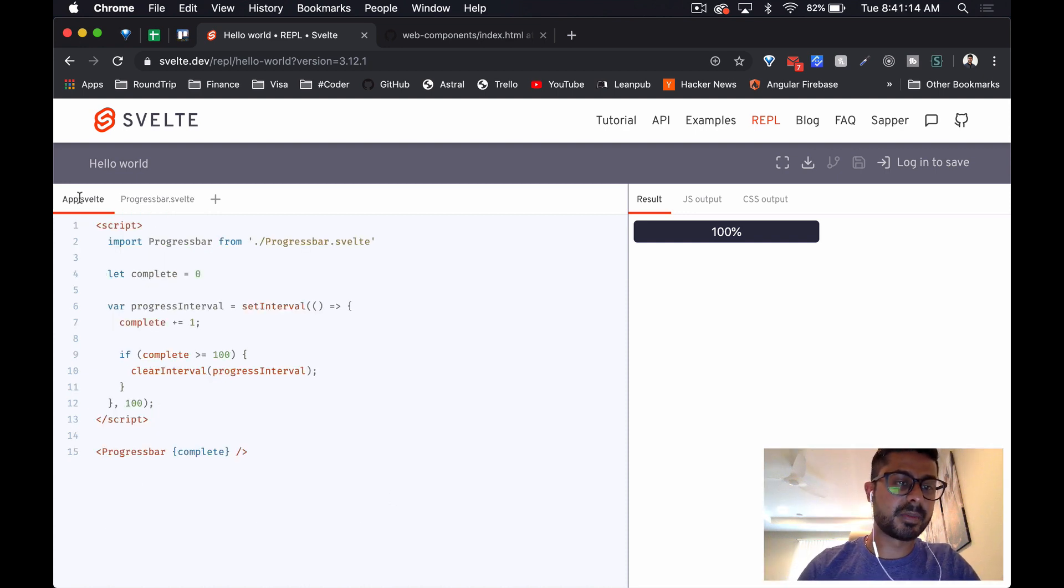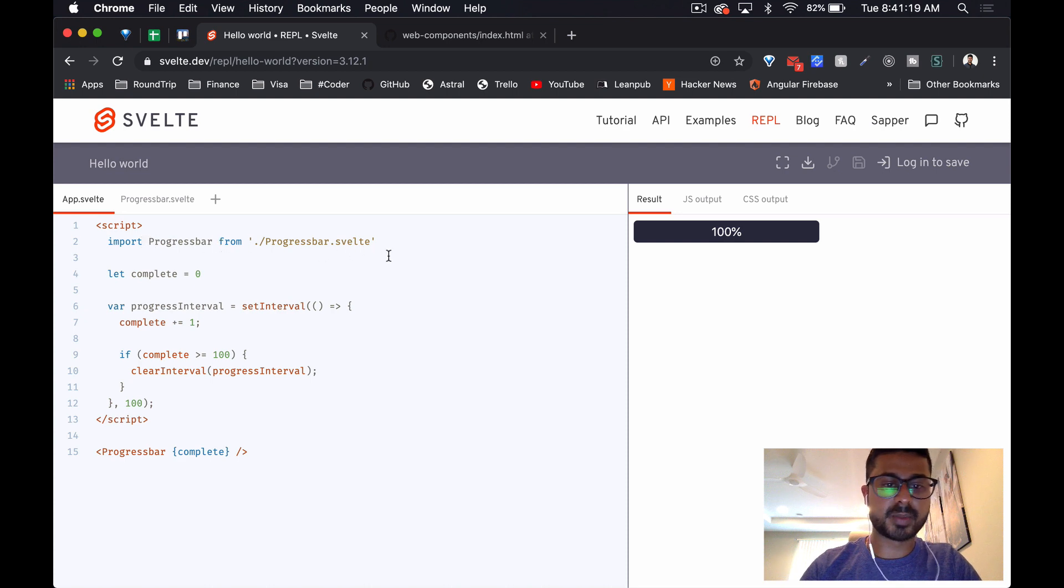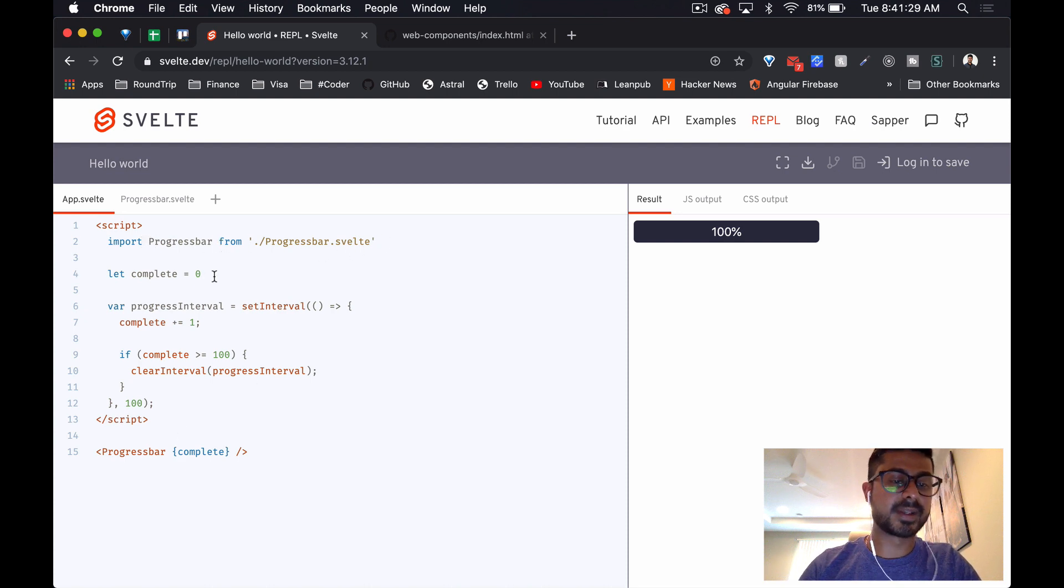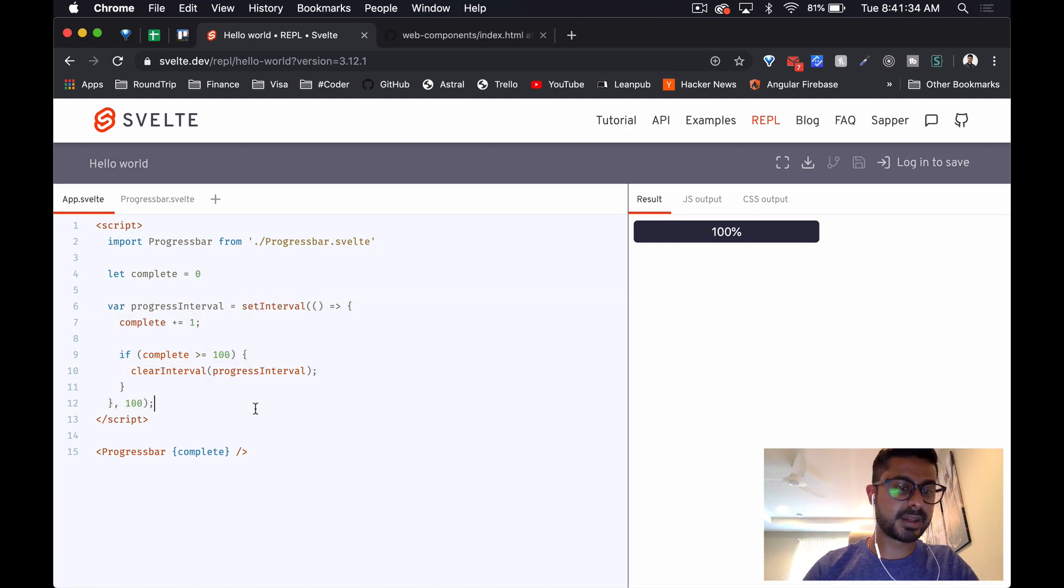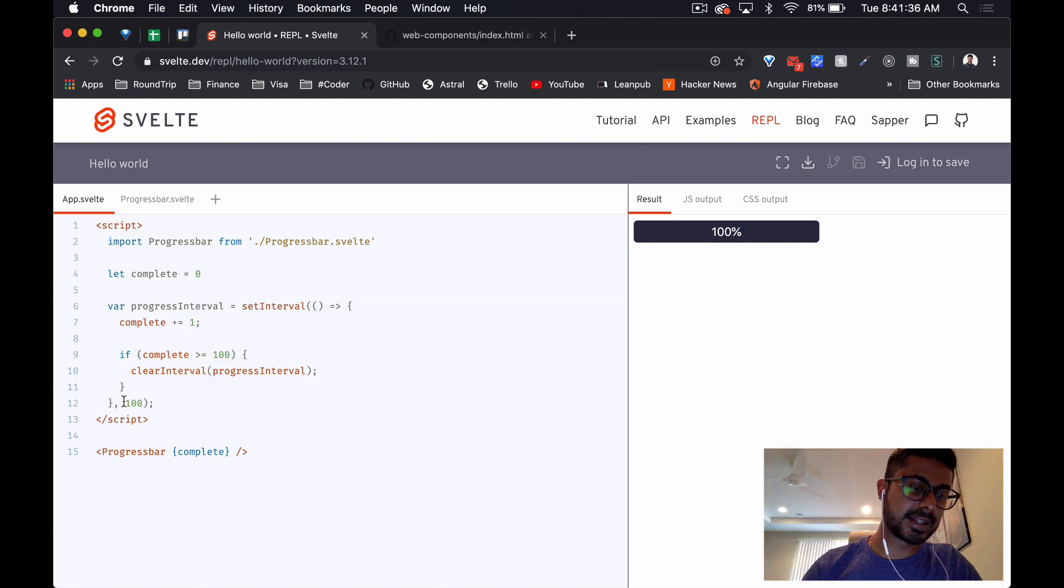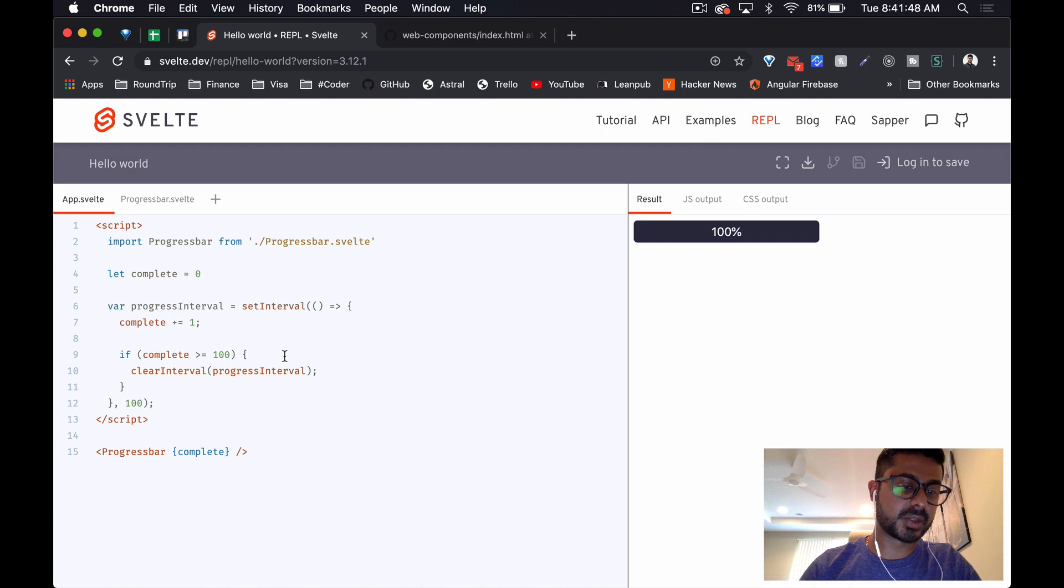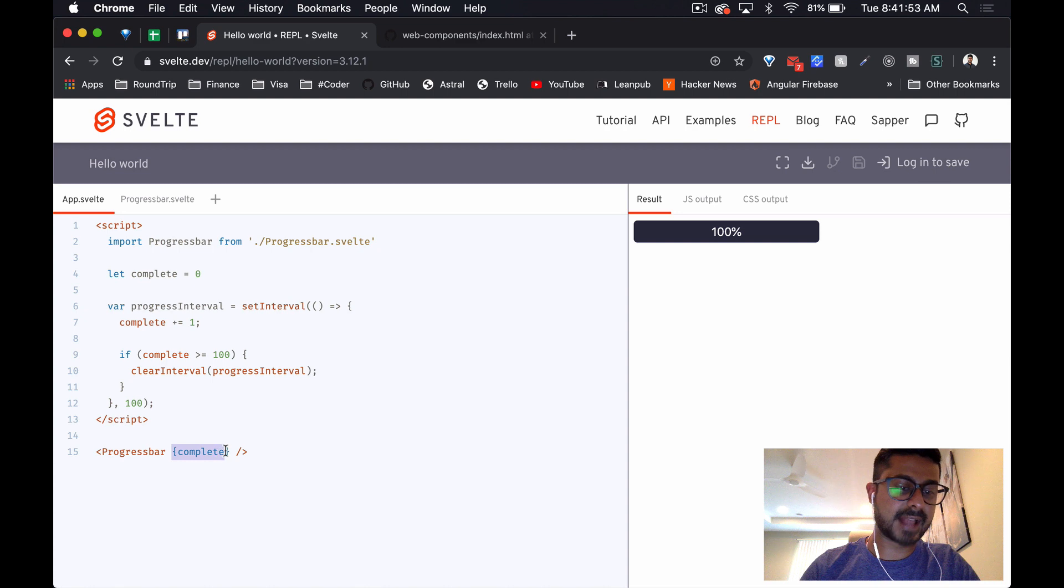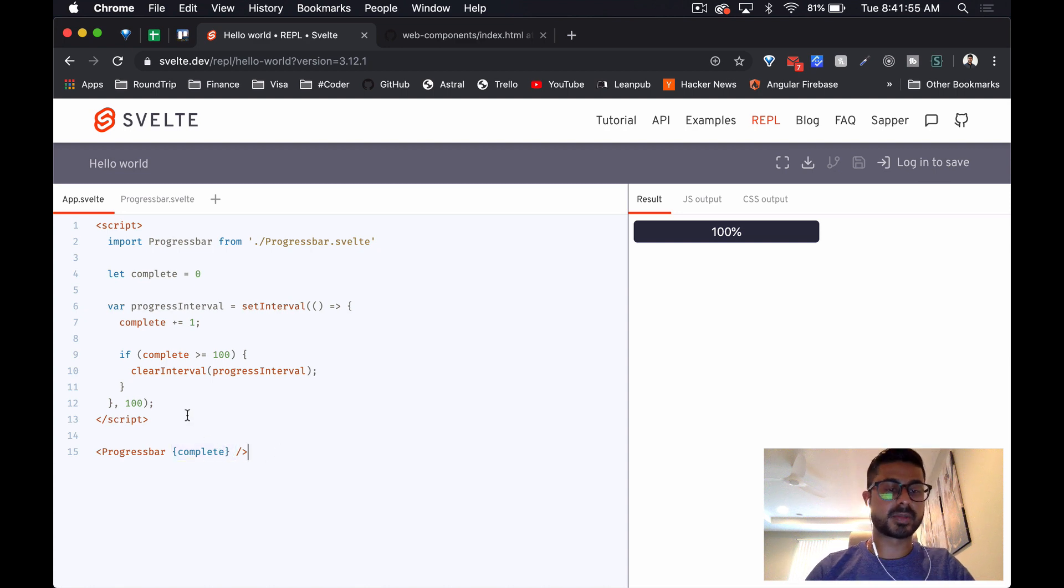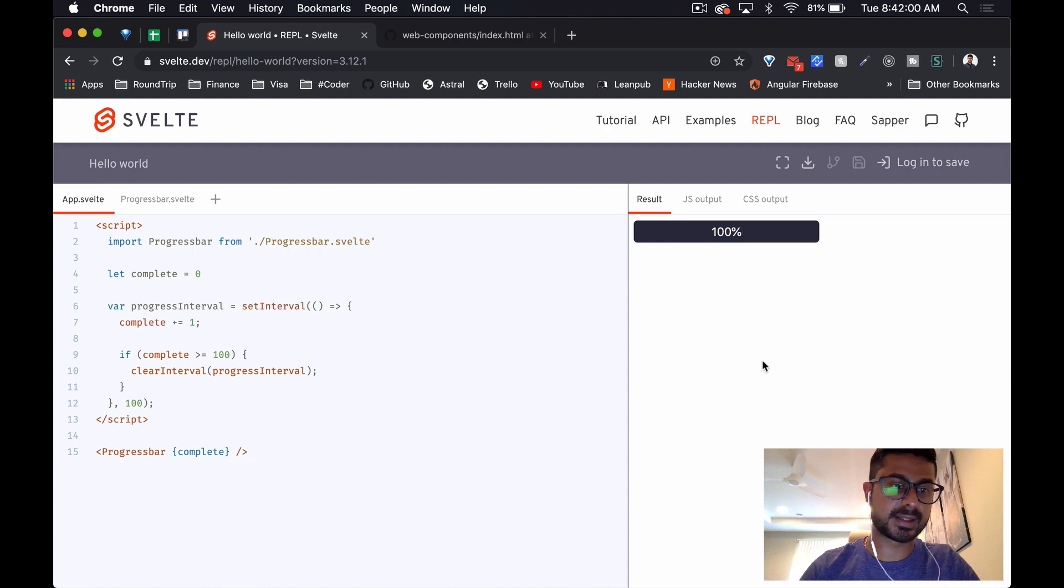When we get to the main app component, we are importing the progress bar component here, and we're setting a variable called complete over here. This is our interval method, and literally what it's doing is every 100 milliseconds is incrementing complete by one, and then stopping it when it reaches 100 and clearing the interval. We're just passing that as a property in our progress bar component, and that's it. There was nothing else to it.